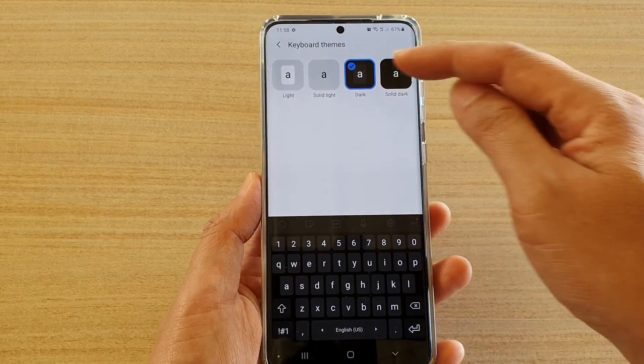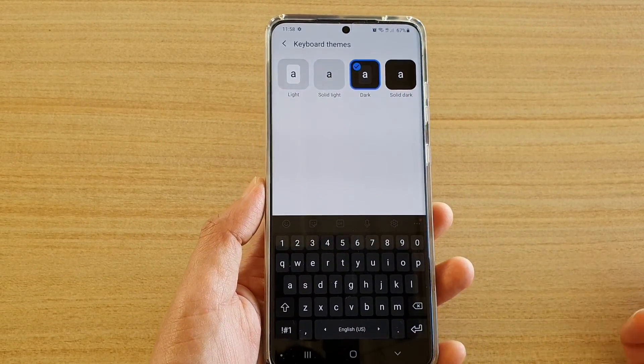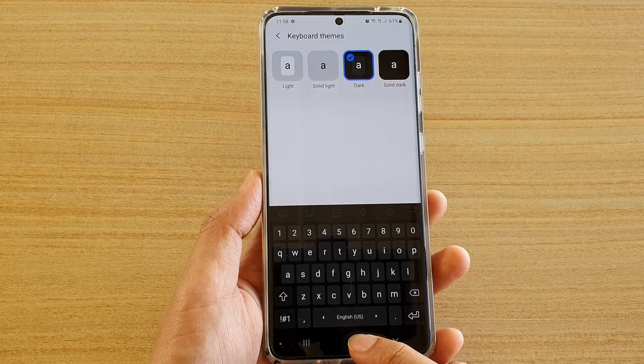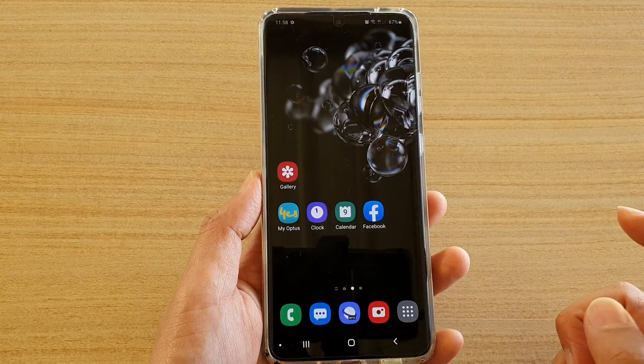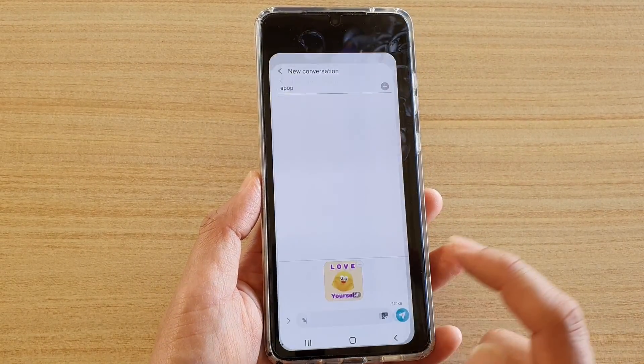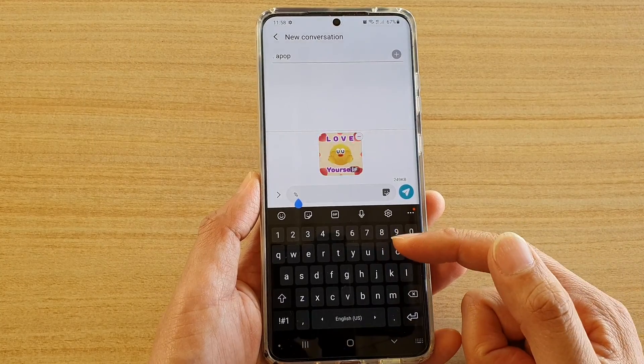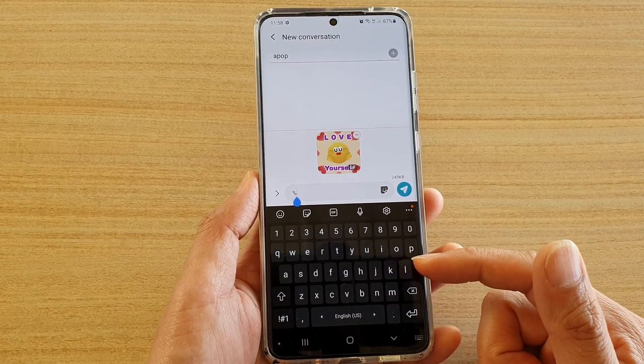Choose one of the options that you want to use, and finally tap on the home key to go back to your home screen. That's it — if I bring up my keyboard you can see it has a dark keyboard.